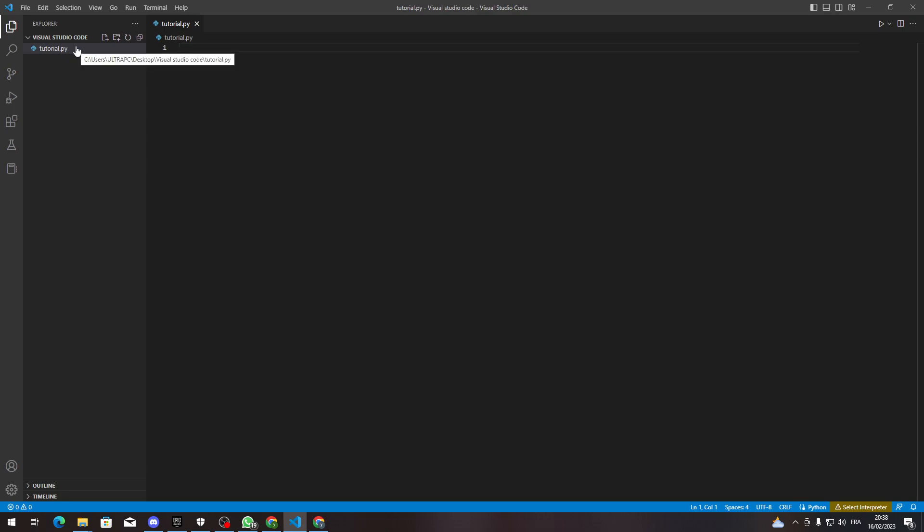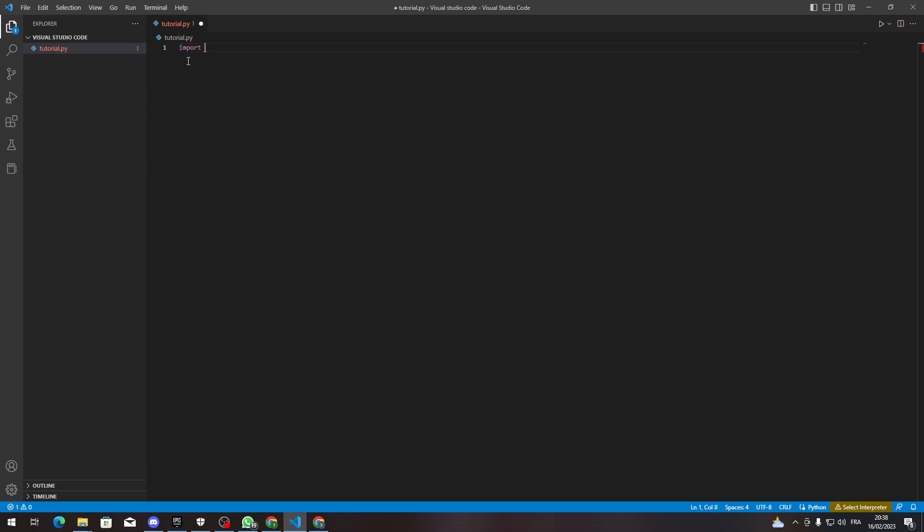So basically here all you need to do is click import and next to it the name of the library that you want to import into here.